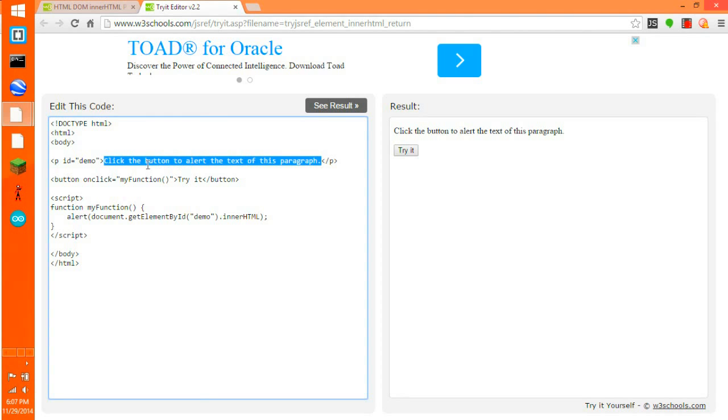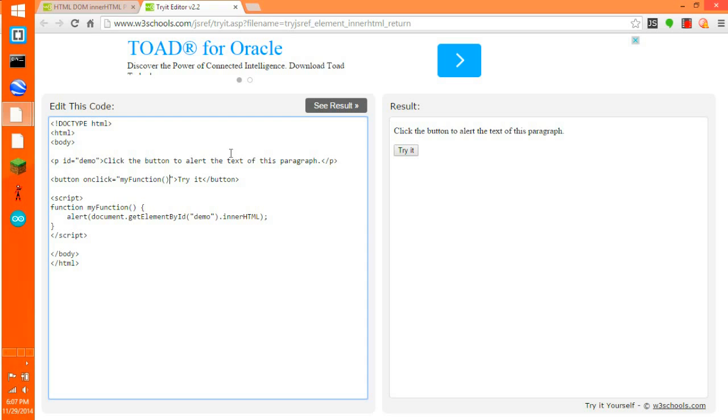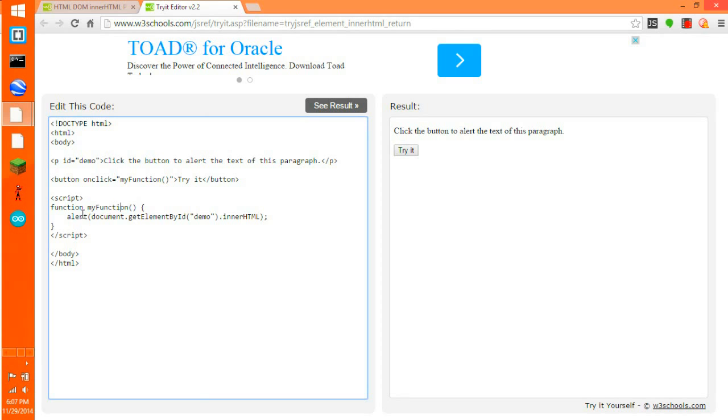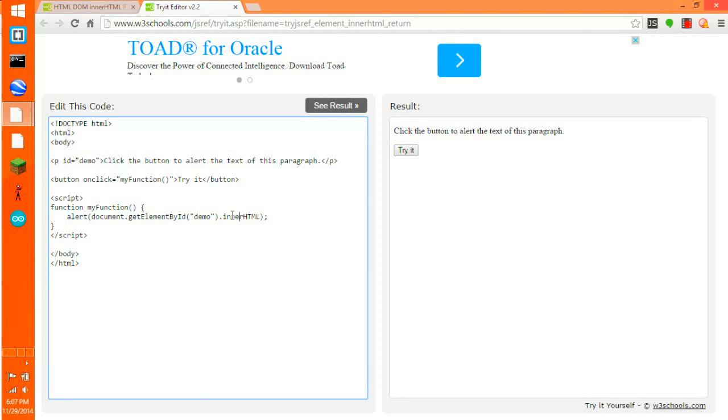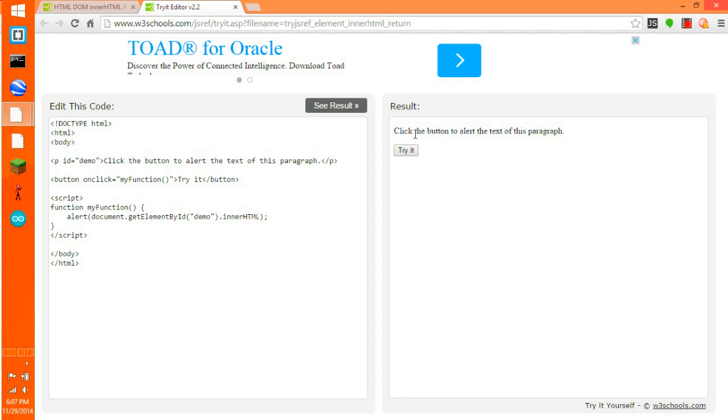This one returns what the content of an item, an object, in here. So it's a paragraph with the ID of demo. So it says click the button to alert the text of this paragraph. So the alert will show this text here. When you click that, it does my function which is here, and then it alerts the innerHTML of this object with the ID of demo, which is this paragraph here. So when you try it, see this: click the button to alert the text of this paragraph. So it returns what this content is.